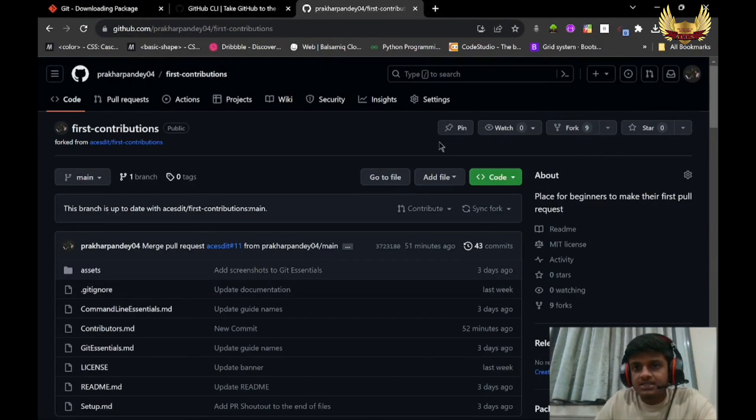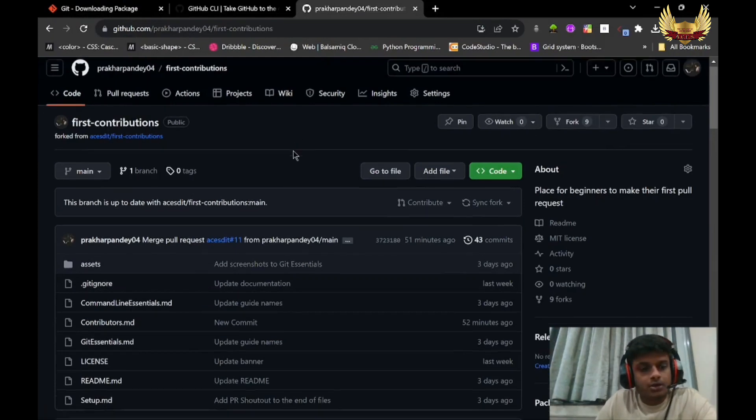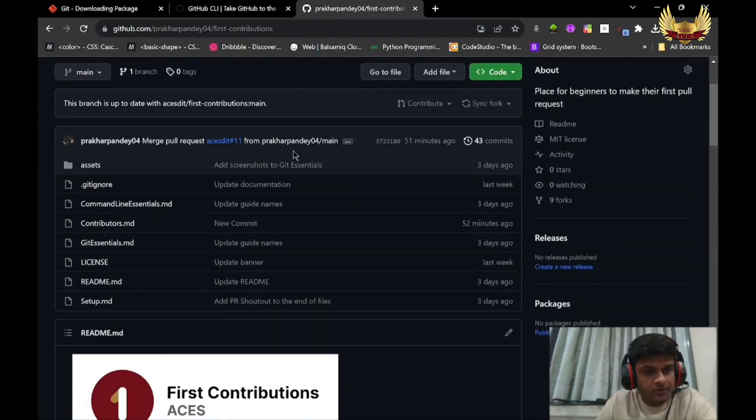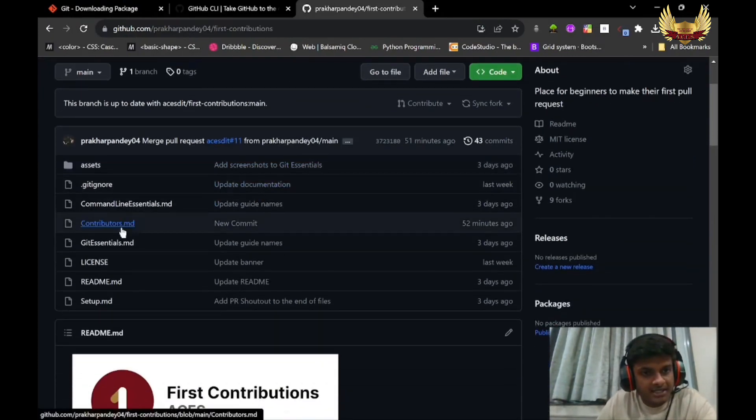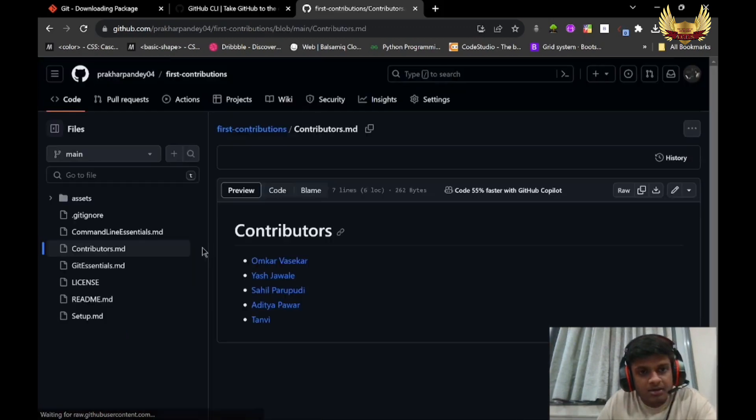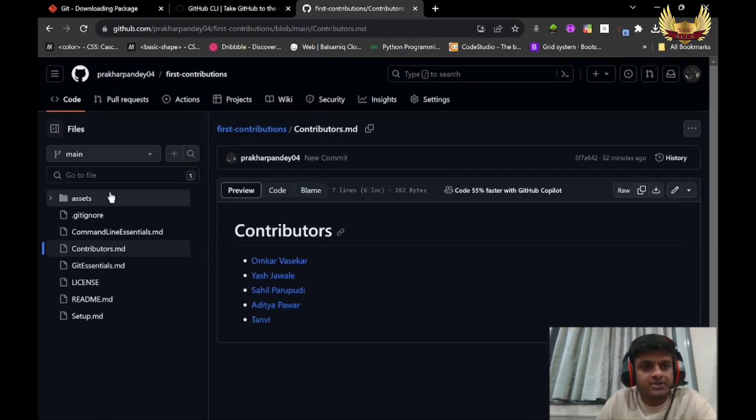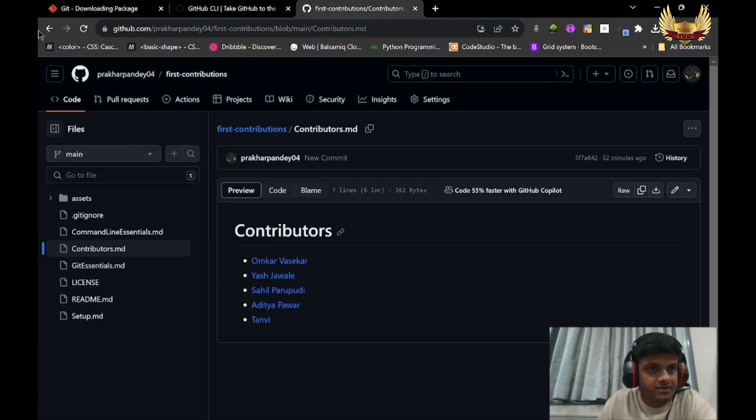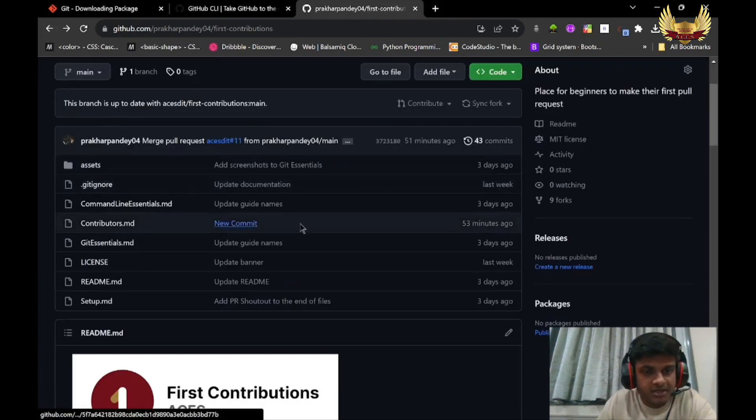Once fork is completed, what we are going to contribute is this file: Contributors.md. We want our name to be added here. So for that, we have to visit that repo again.